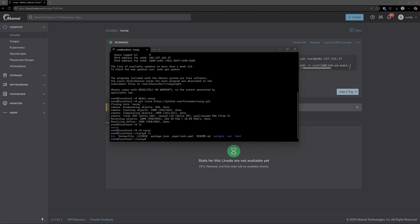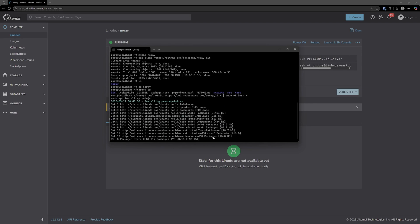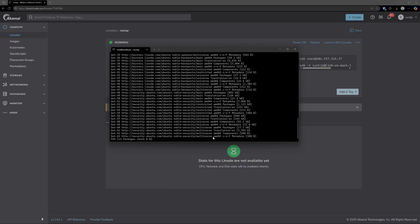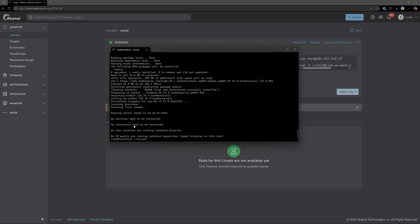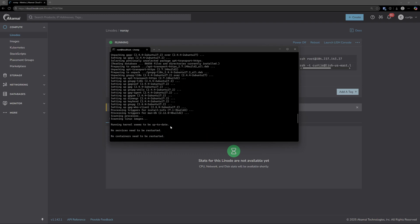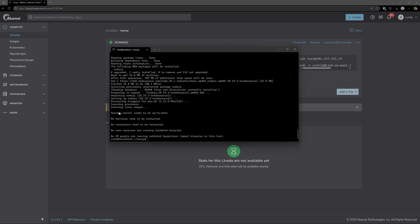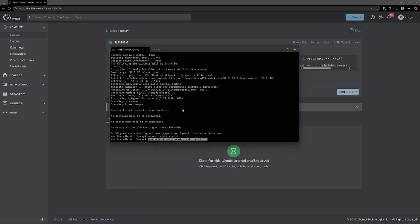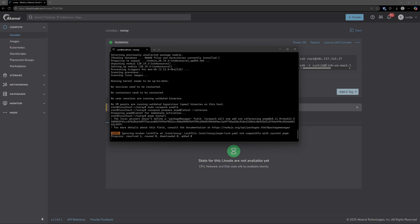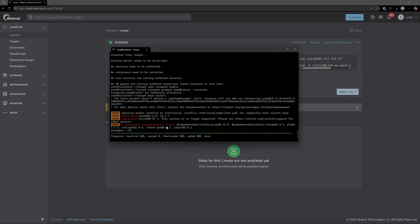The next step now is to install Node and NPM. So we'll go ahead and run these two files here. All these commands that I'm running will be down in the description below as well, so you don't have to type these out manually. Just copy and paste and you should be good to go. The next thing we need to do is enable corepack, and finally we want to enable PNPM. From there we can just run PNPM install, and this will install all the packages that are required to run NoRay.